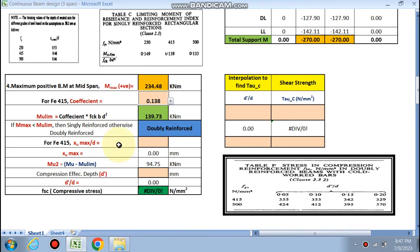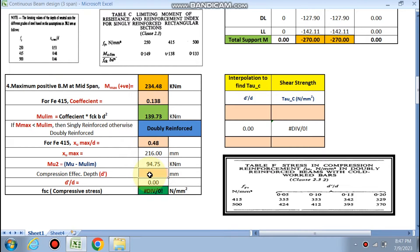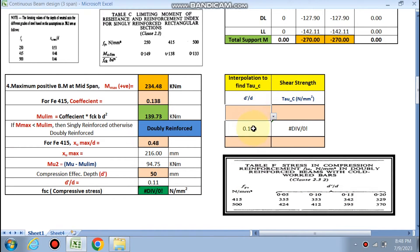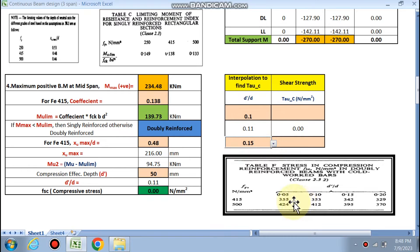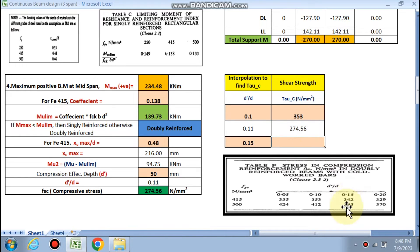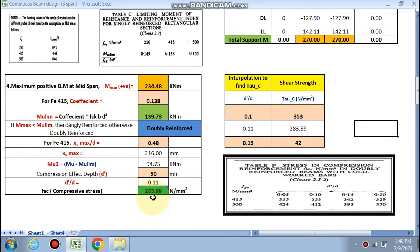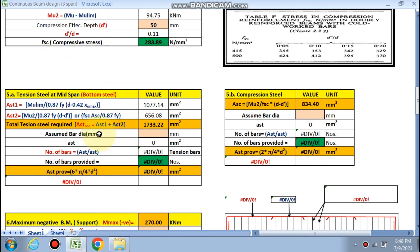For Fe415, x_u,max/d = 0.48. The compression effective cover d' is assumed as 50 mm, so d'/d = 0.11. From the table, this lies between 0.1 and 0.15. For d'/d = 0.1, fsc = 353 MPa; for d'/d = 0.15, fsc = 342 MPa. By interpolation, the value of fsc is 353 MPa (approximately 353 used in the calculation).